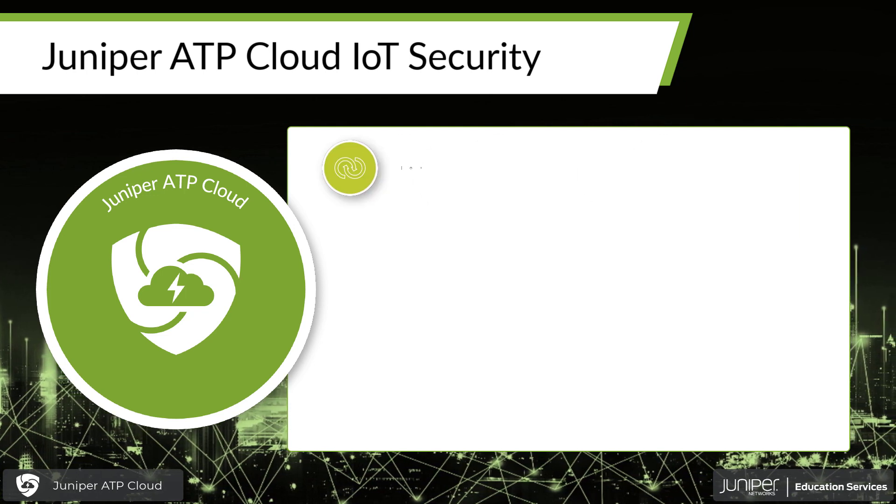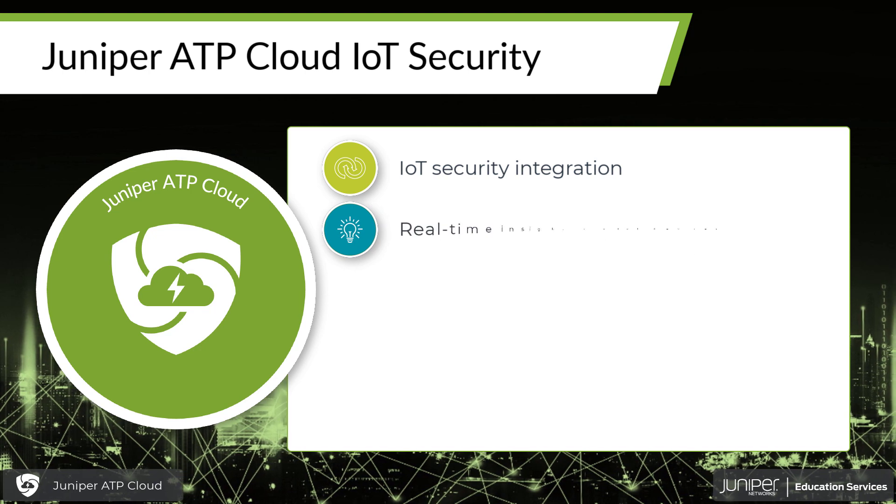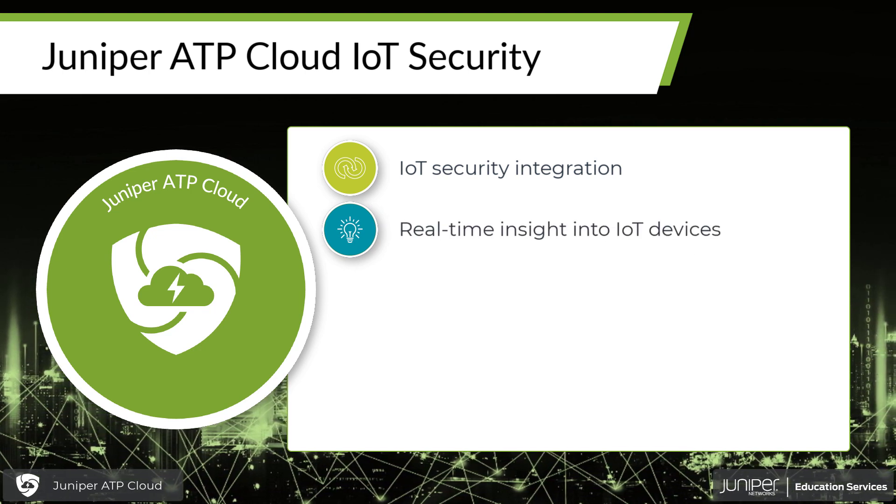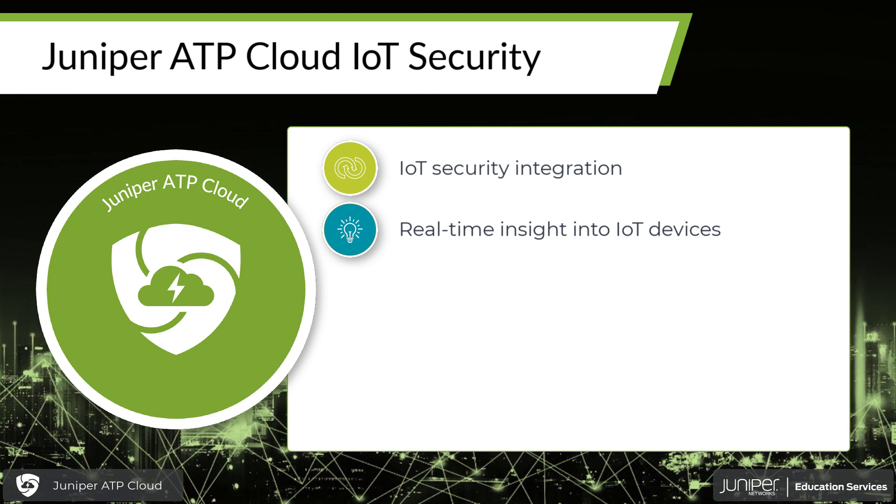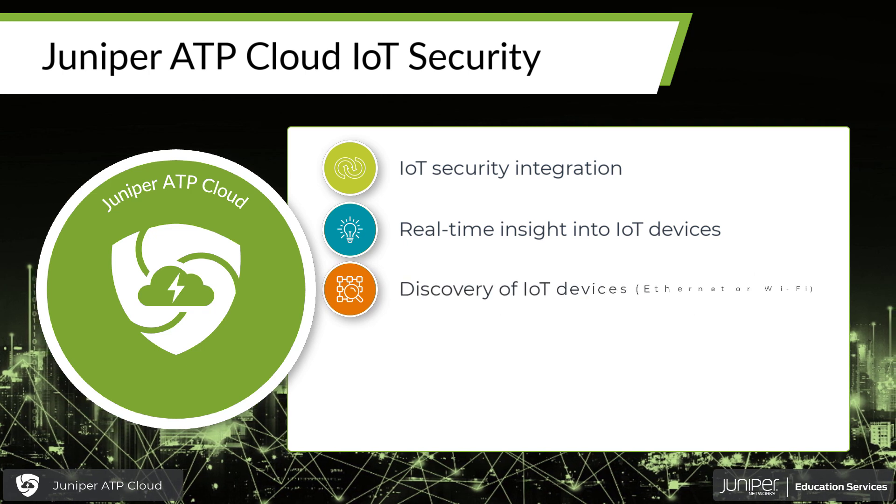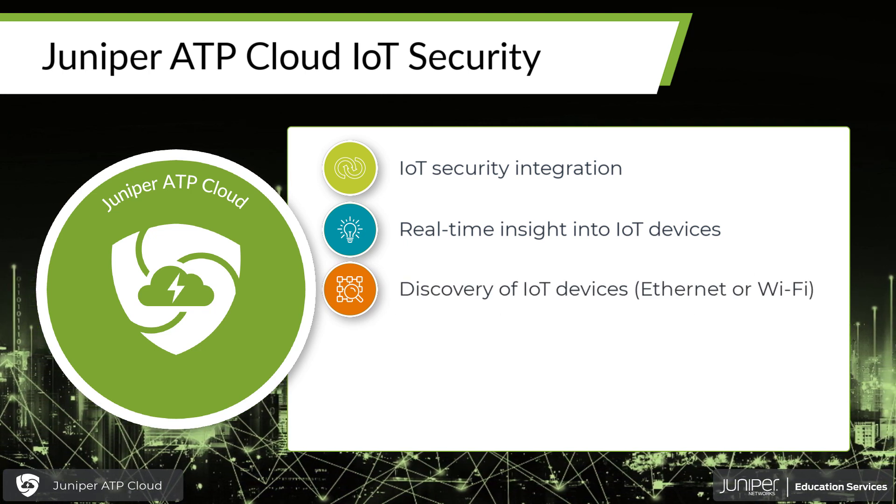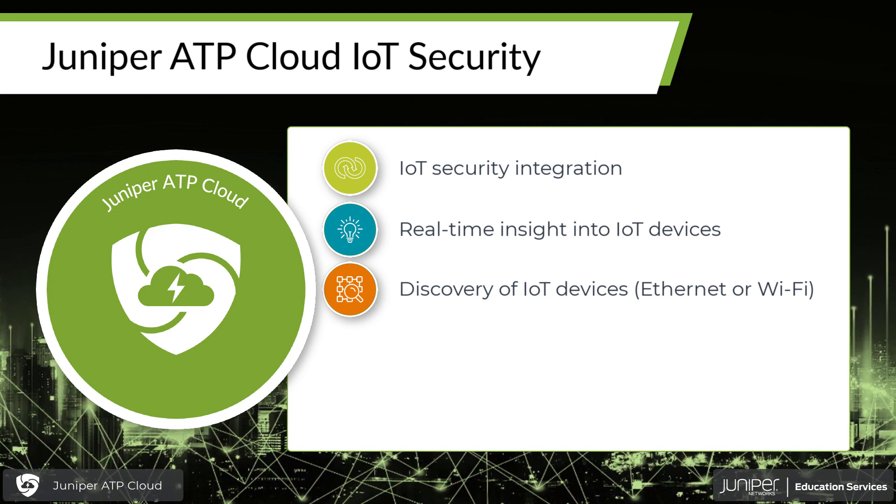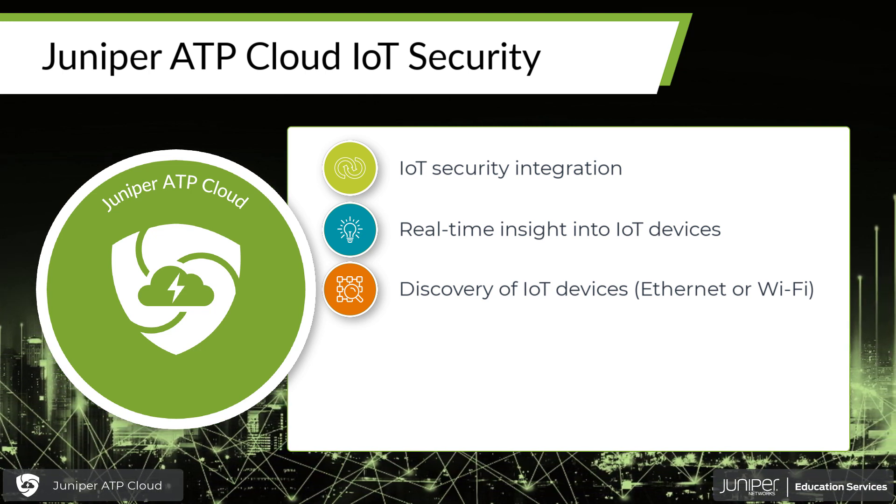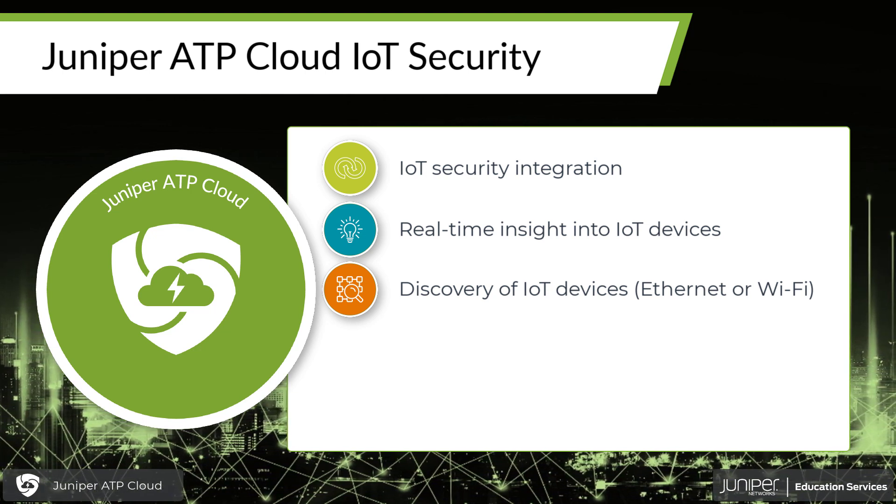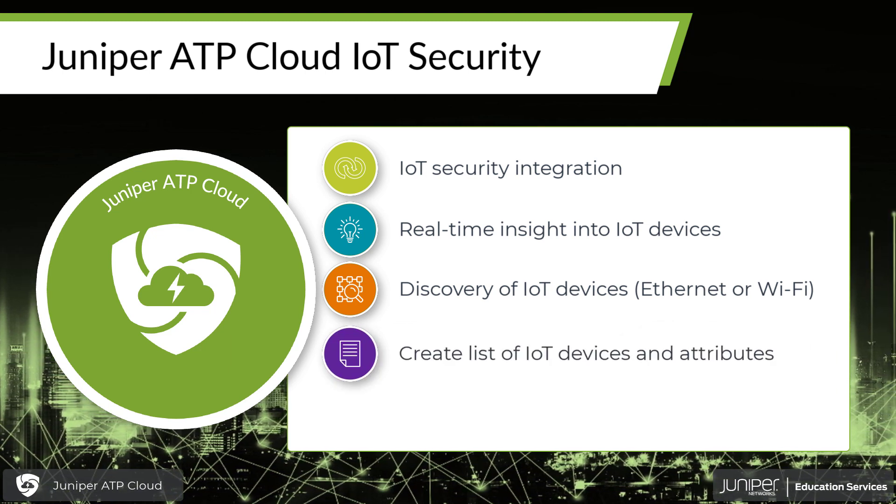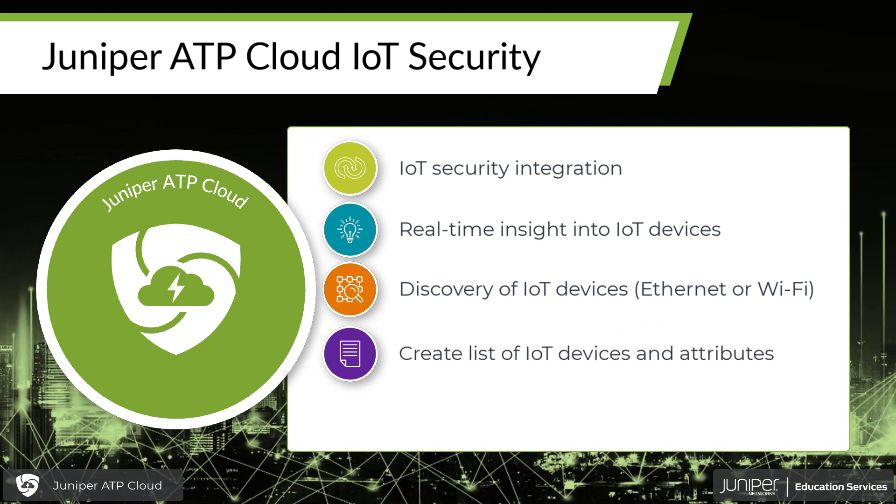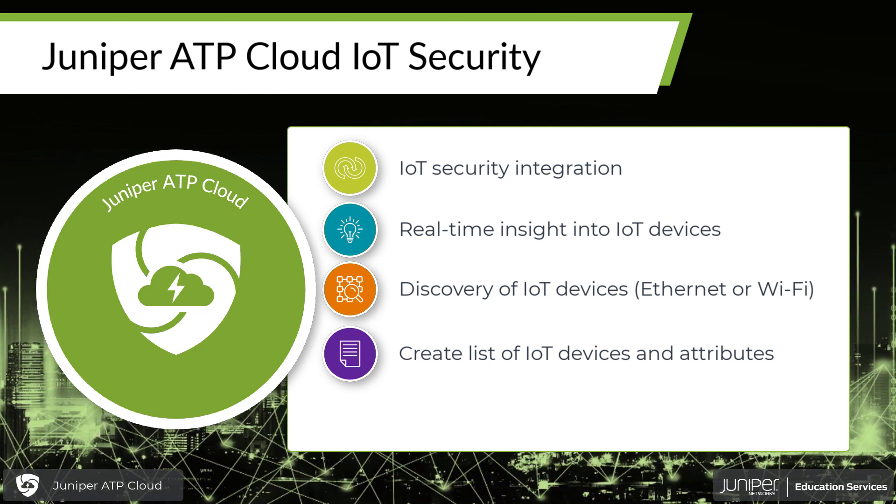Juniper Networks has done that by adding an IoT feature to the Juniper ATP Cloud. What this does is it gives us integration with the cloud. It's going to provide us real-time insight into the IoT devices within our network. We're going to be able to find them automatically and then be able to write rules for them. Discover all of our IoT devices. It doesn't matter whether they're attached via Ethernet or attached via your Wi-Fi. We're going to be able to support a whole bunch of different devices through those two different mediums. Through that, we'll create a list of all the devices, and we're going to create a whole bunch of attributes about that. Which operating system are they running, which provider do they belong to, and things like that.